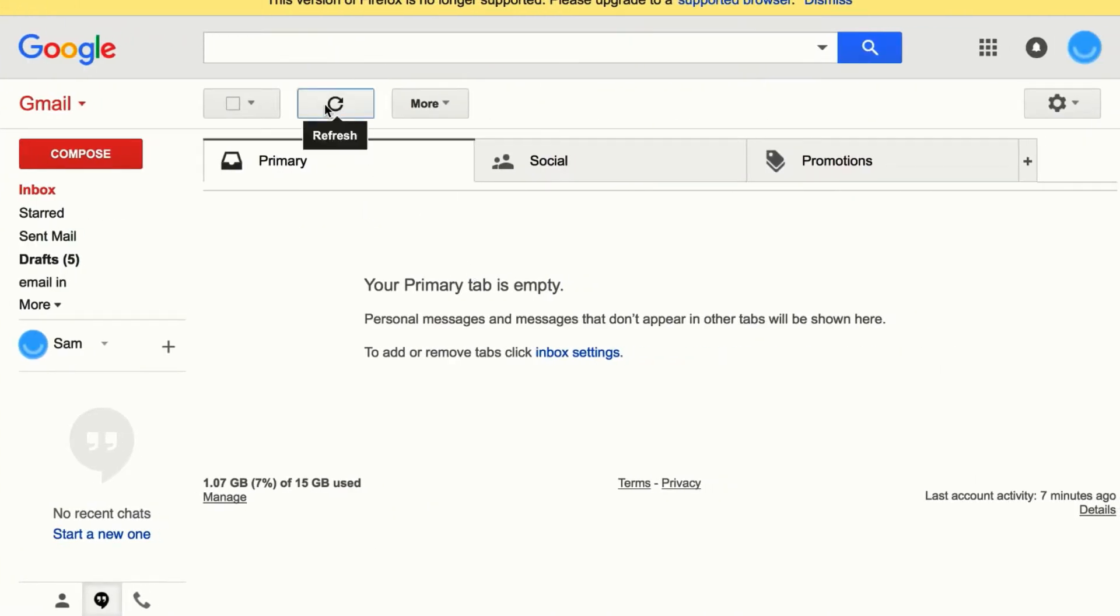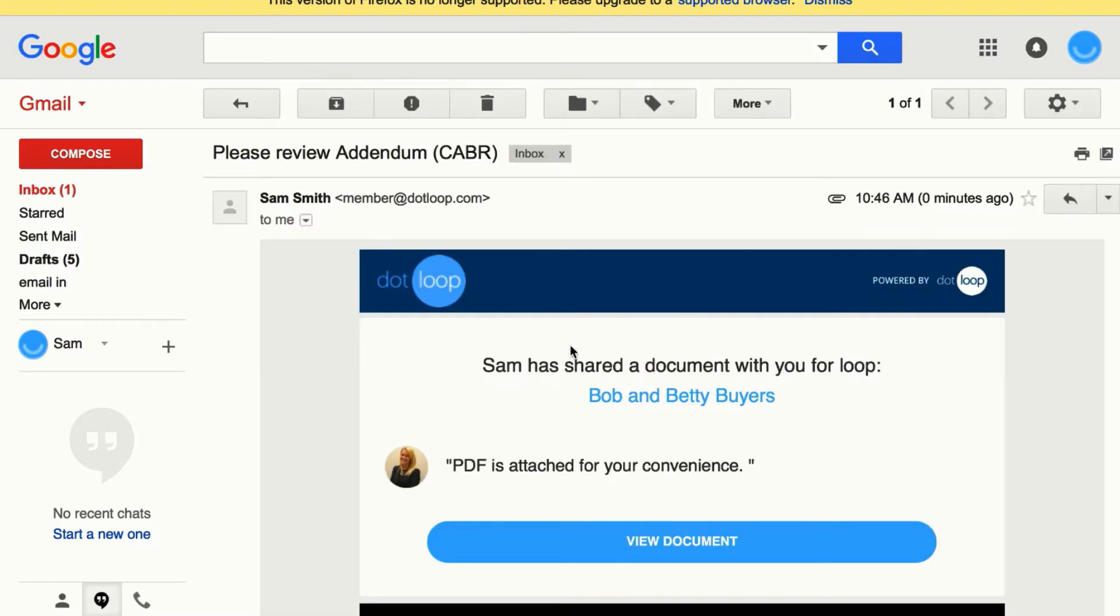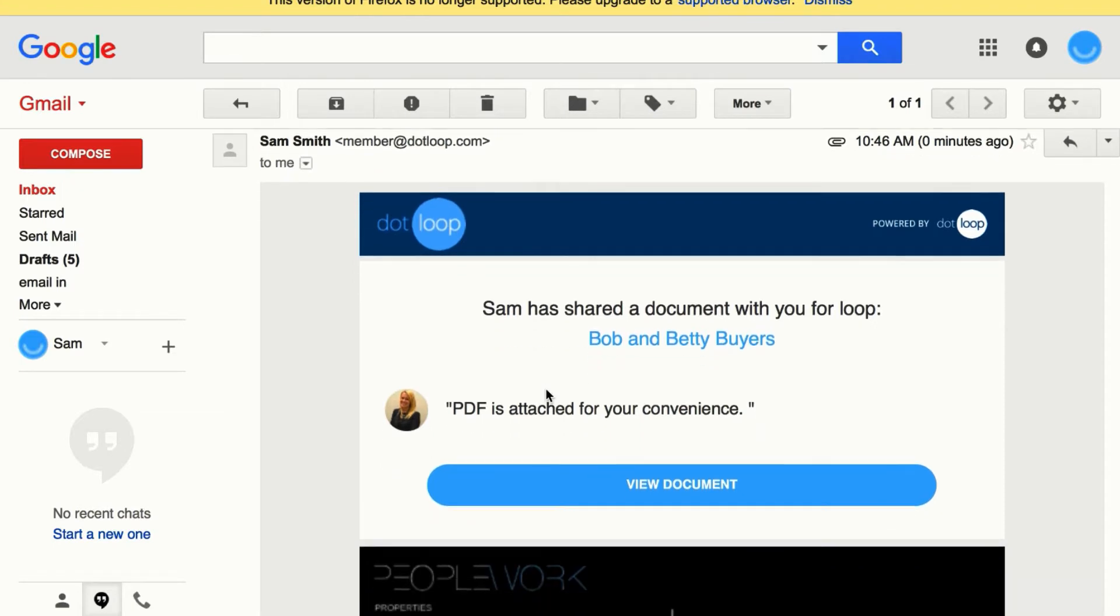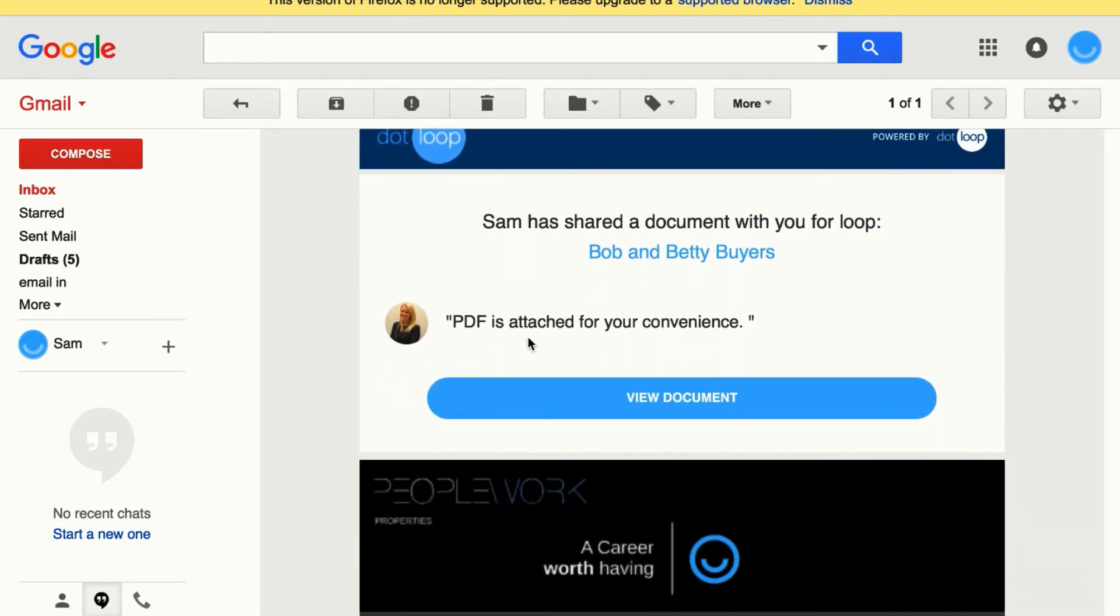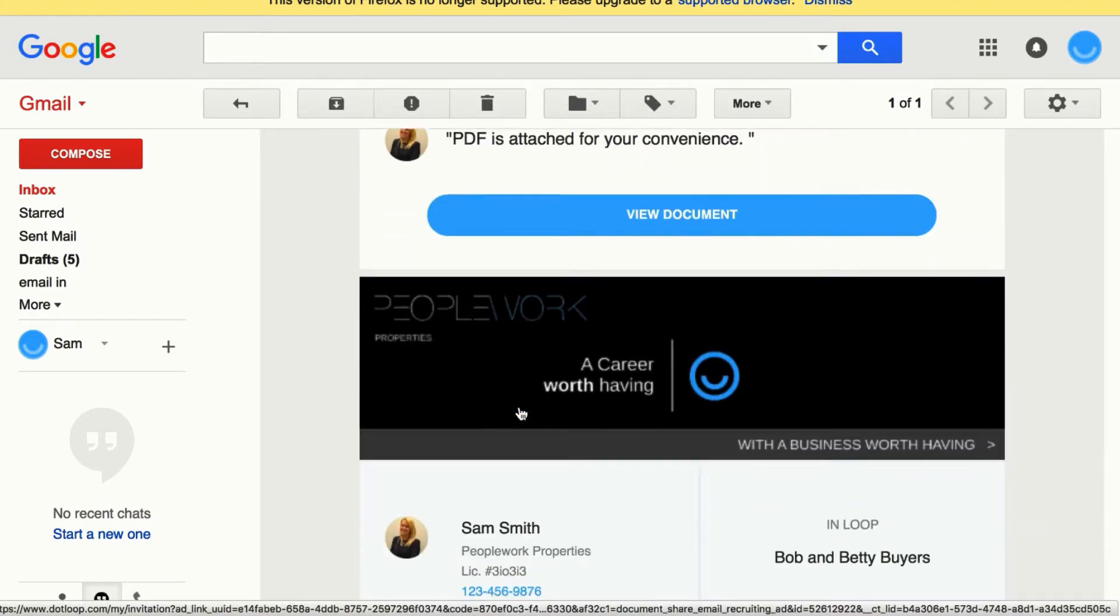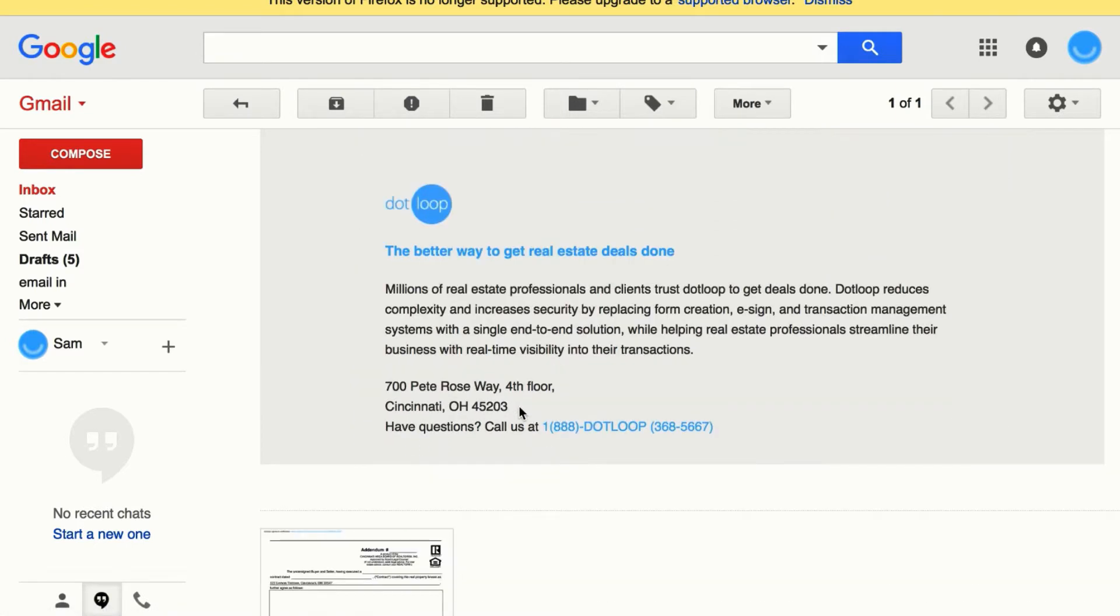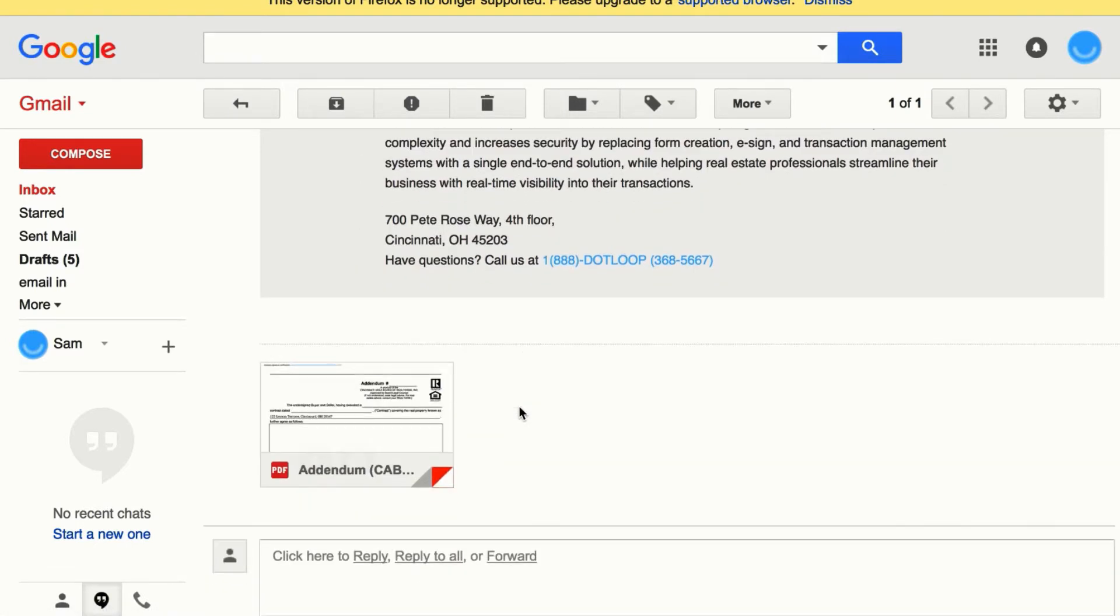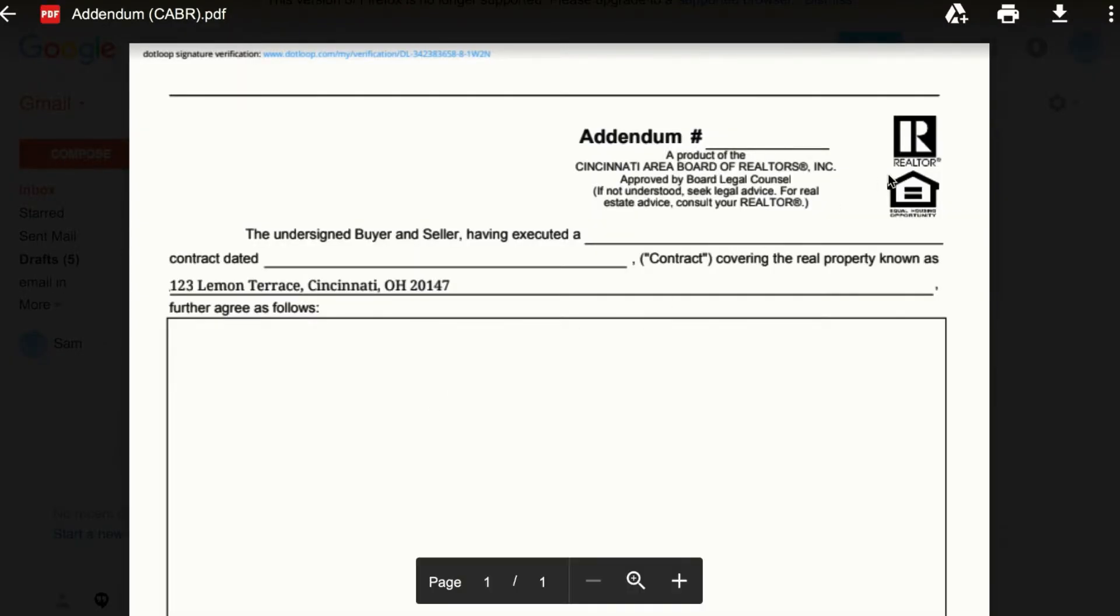Now I just switched and I became Lisa, and she received the document in her email. And she can see that I've attached a PDF for her, and she can scroll down here to click and open the PDF, print or download.